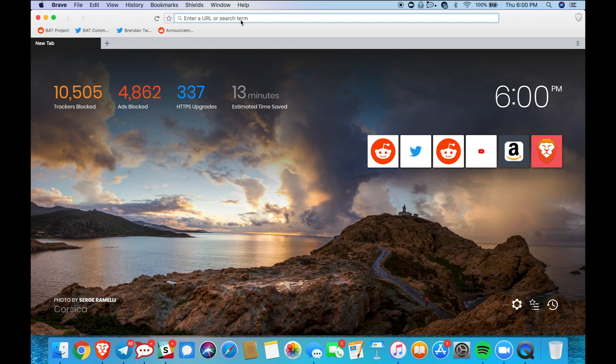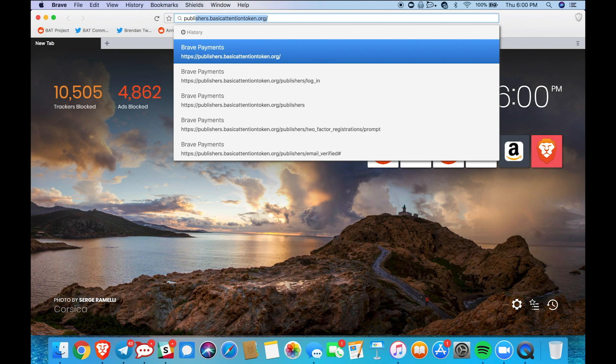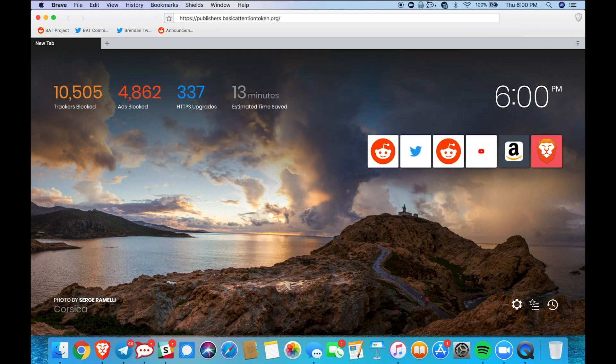The first thing you're going to want to do is go to the search bar at the top of your screen and type in publishers.basicattentiontoken.org.